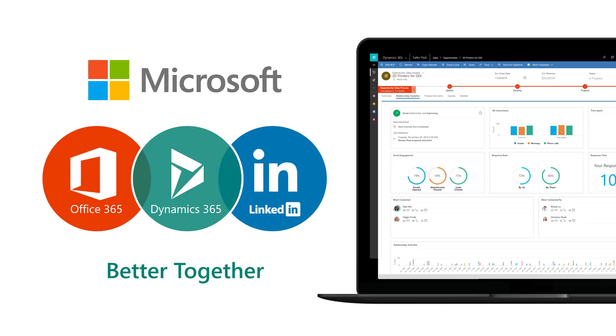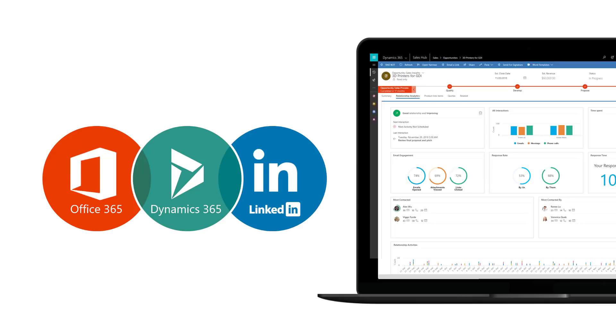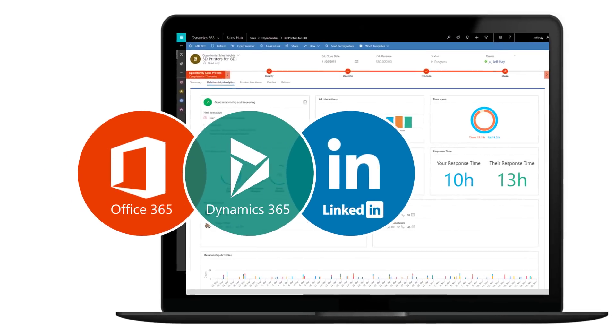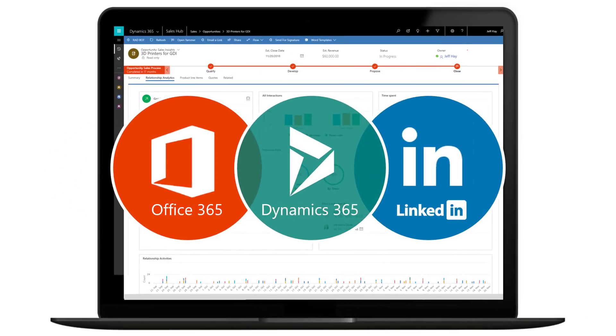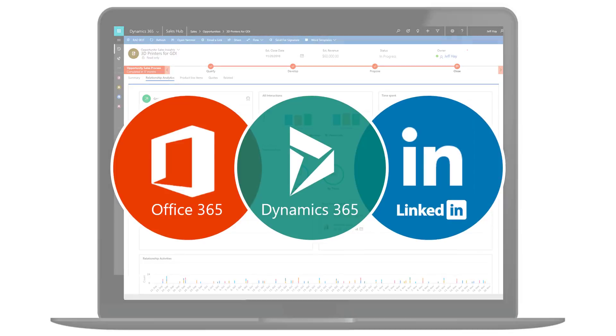You will see how Microsoft's Office 365, Dynamics 365, and LinkedIn are better together and give your teams a unique advantage that drives more revenue. Let's get started.